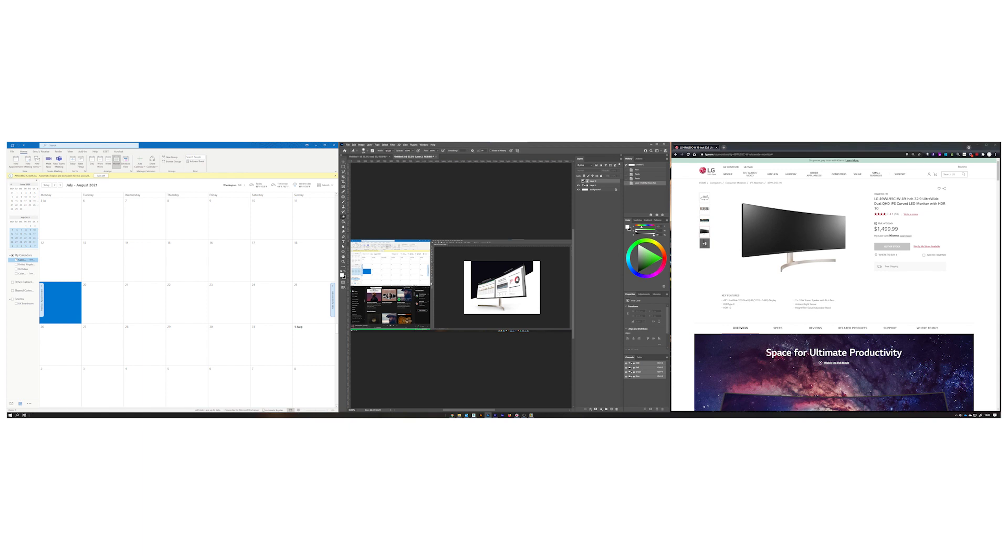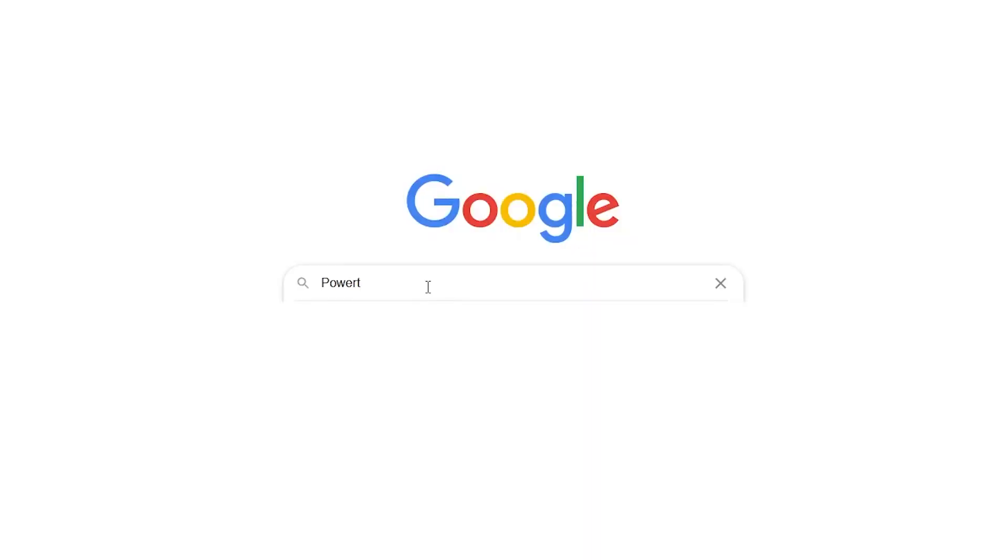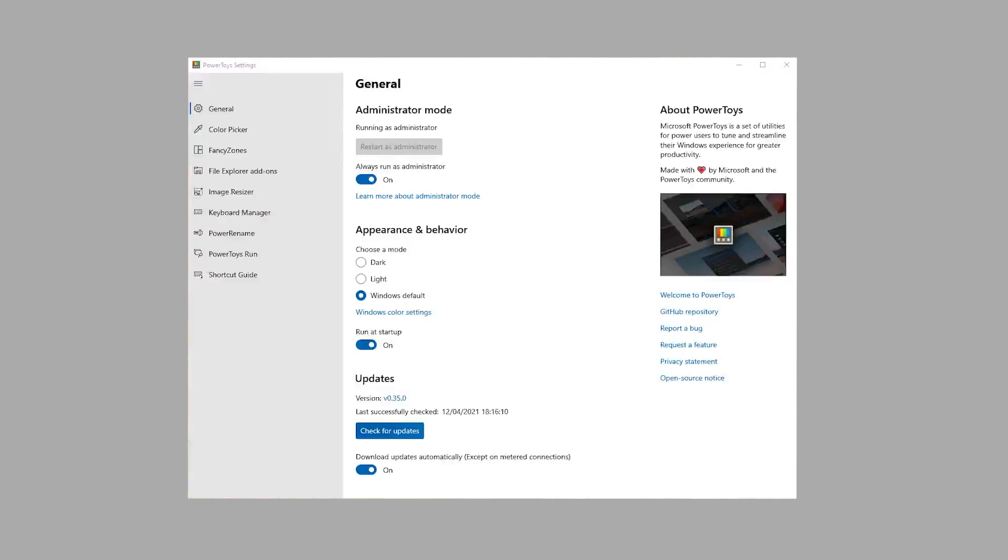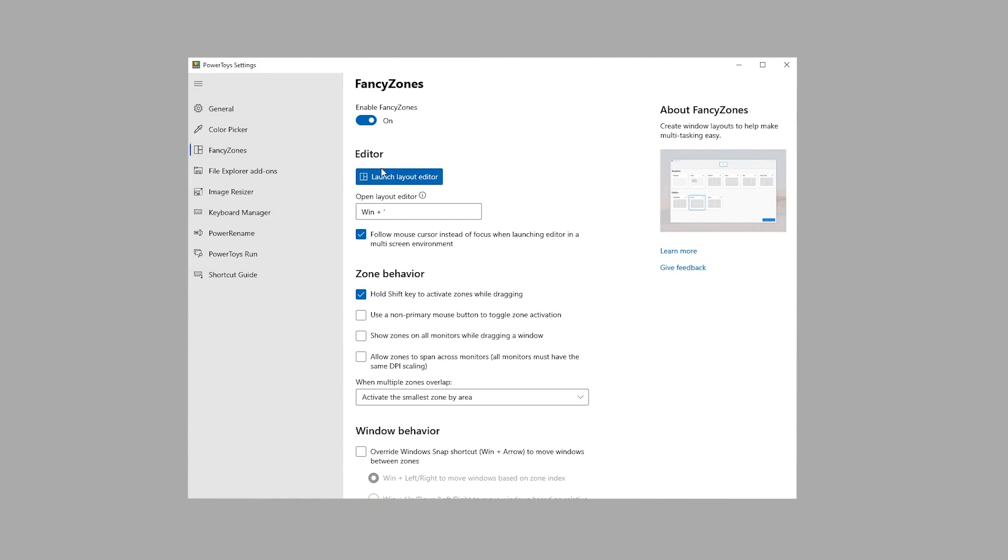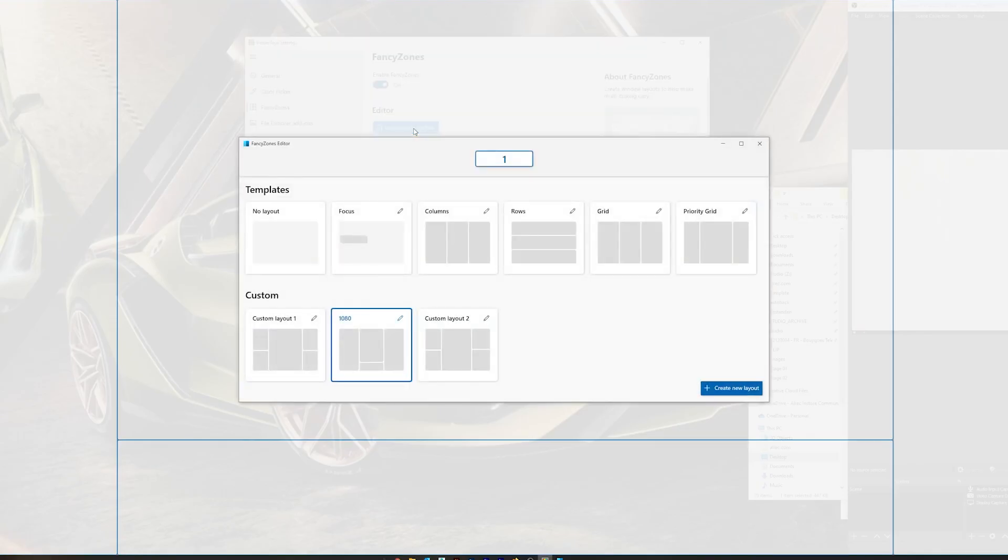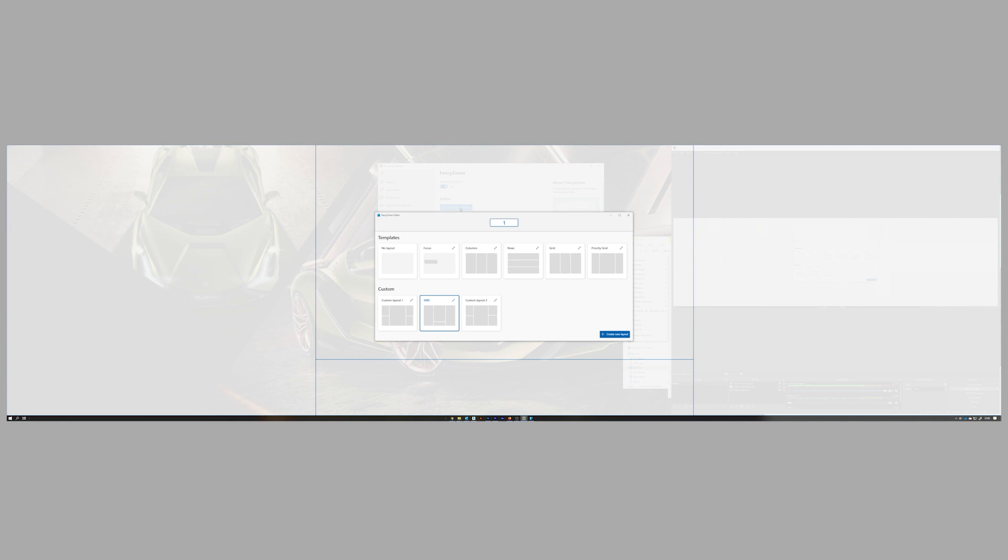All was not lost though as I came across some free software called PowerToys. Within this software there's a feature called Fancy Zones which lets you divide up your screen real estate exactly as you want it. You can create multiple layouts and easily switch between them depending on what your current workflow is. I really feel this is an absolute must for a screen this size because it makes it so easy to dock the various windows and applications and switch between your custom layouts.